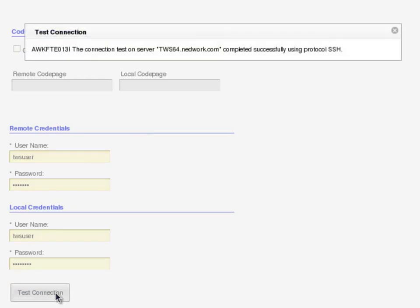Test Connection message is displayed on screen, stating that the connection test on server TWS64.network.com completed successfully using protocol SSH.